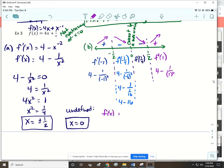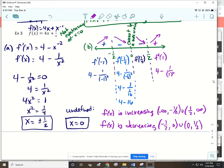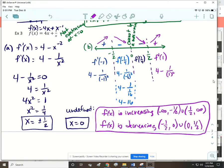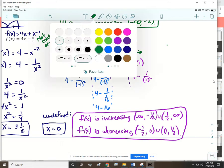So f of x is increasing from negative infinity to -1/2, and from 1/2 to infinity. F of x is decreasing from -1/2 to 0, and from 0 to 1/2. Some answers write decreasing from -1/2 to 1/2, but since the function doesn't exist at x = 0, it's better to split it into two separate intervals.